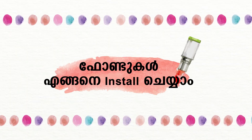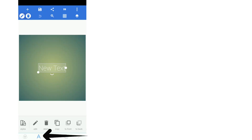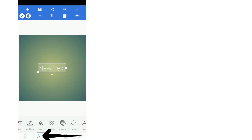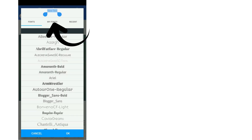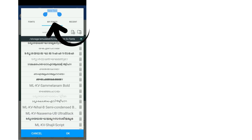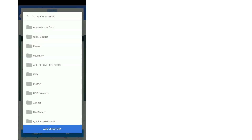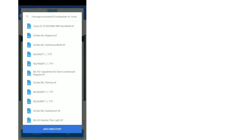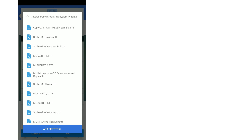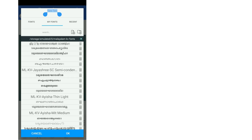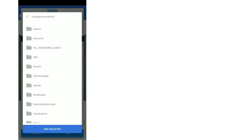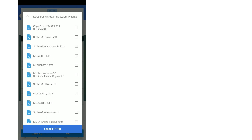You can install a font in Pixel Lab. To install the font, click on 'My Font' and press the icon. You will see a folder icon — select the folder and select 'Add Directory'. Select the font, select the T icon, then select the font again and press the Add button.